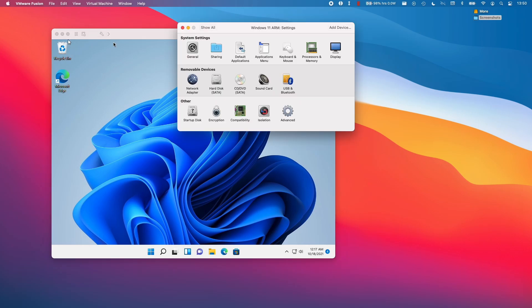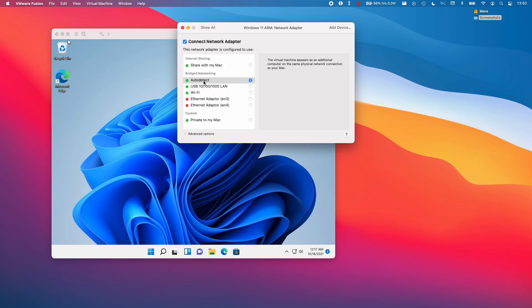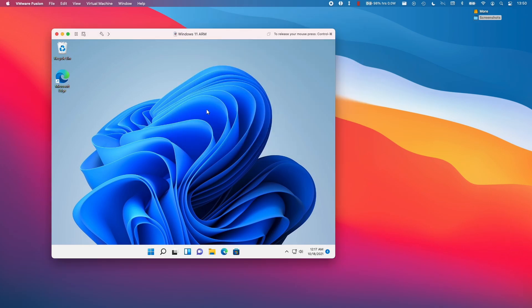The way to do this is we click on the settings icon here and we go to network adapter. And here we're going to change the internet sharing to bridge networking and auto detect. This will put the guest operating system and the host operating system on the same subnet.